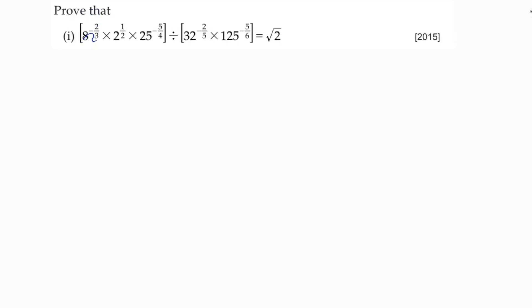Prove that 8 power minus 2 by 3, into 2 power 1 by 2, into 25 power minus 5 by 4, divided by 32 power minus 2 by 5 into 125 whole power minus 5 by 6. I'll write each base with the help of prime factors in simplest form.